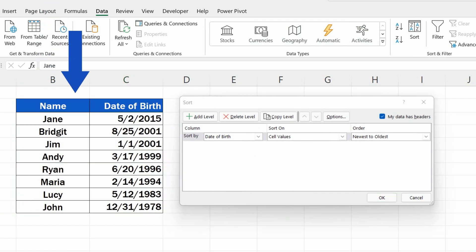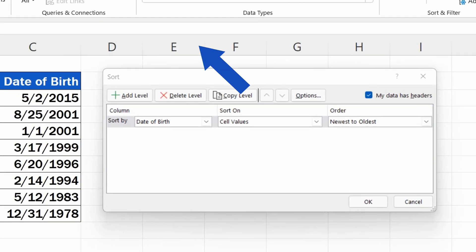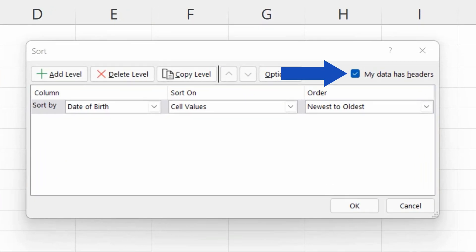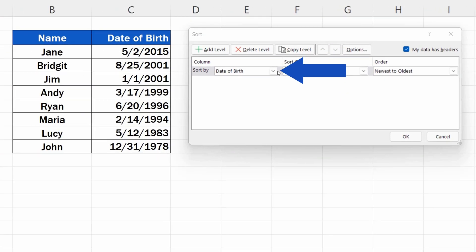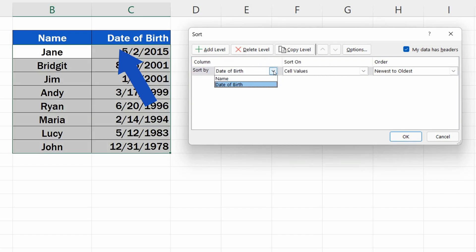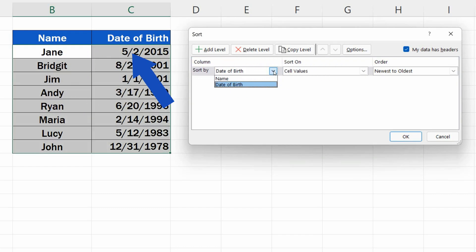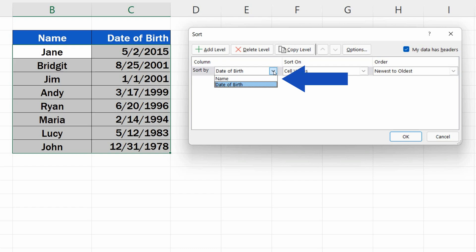Since we've included the header, we'll keep the option My Data Has Headers selected. With this, we'll make sure that the names of the column headers from the table will be displayed in the Sort By drop-down list.